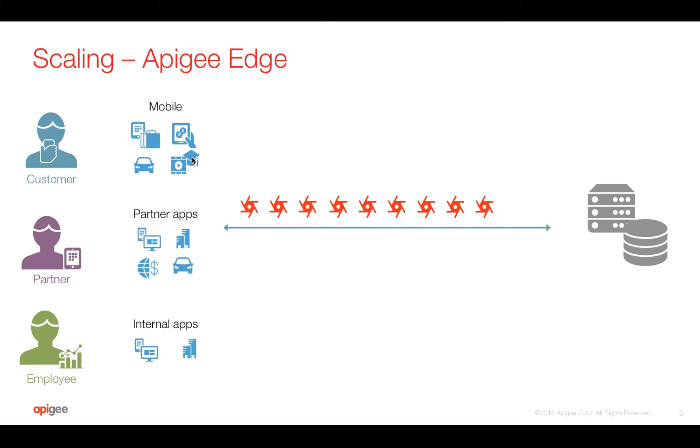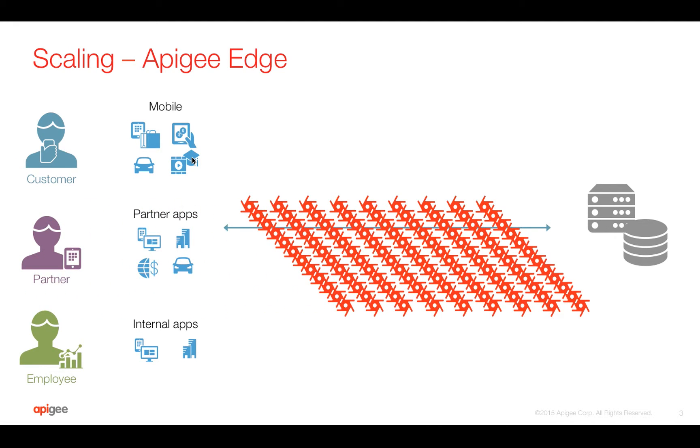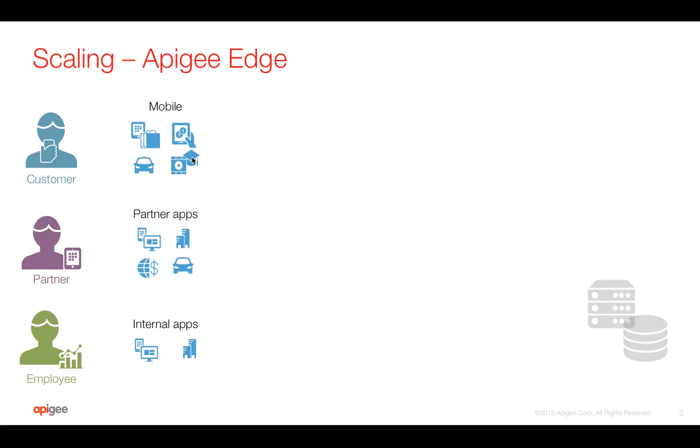Let's say your backend supports tens of transactions per second and whenever there is high traffic coming into your backend like thousands of transactions per second, your backend might go down because it is unable to handle the traffic loads.